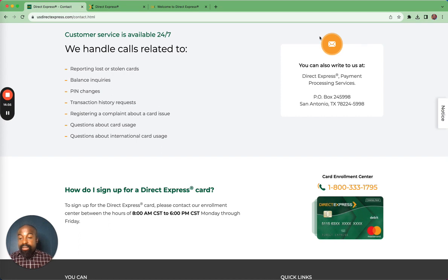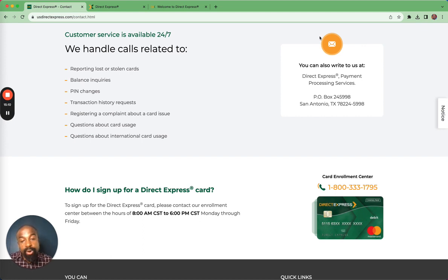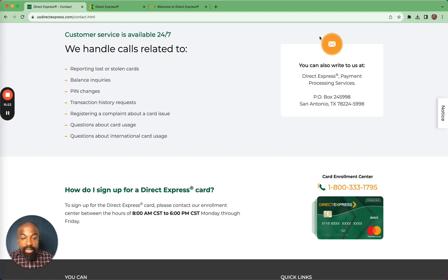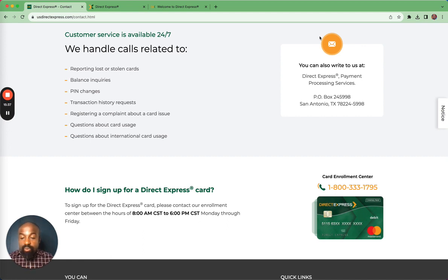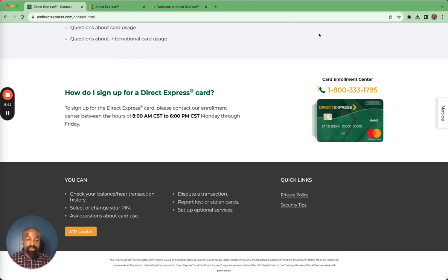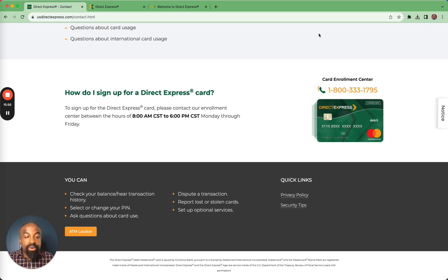Customer service can also help you check your balance, change your PIN, review transactions, register a complaint about a card issue, and answer any questions about using the card abroad. If you've been having trouble reaching customer service by phone, you can write a letter directly to: Direct Express Payment Processing Services, PO Box 245-998, San Antonio, Texas. If you have not signed up for a Direct Express card, you need to call the enrollment number — 1-800-333-1795 — which has specific hours of availability shown on the screen.